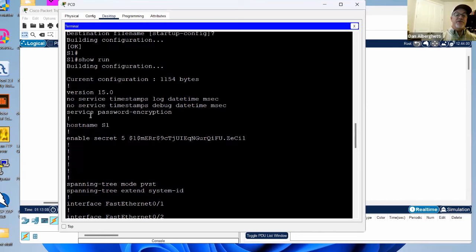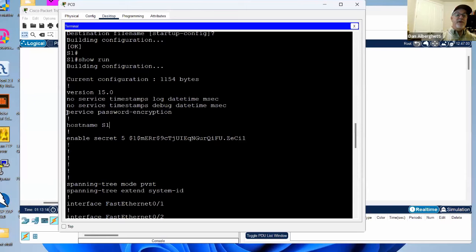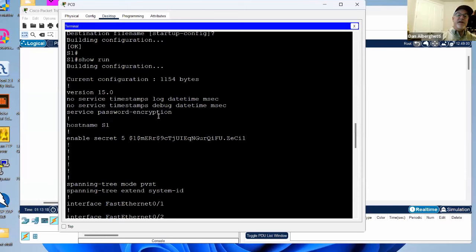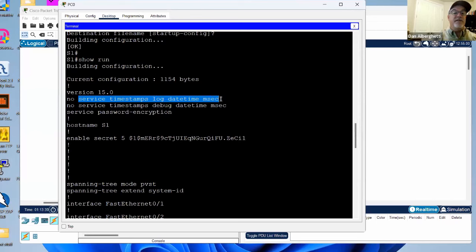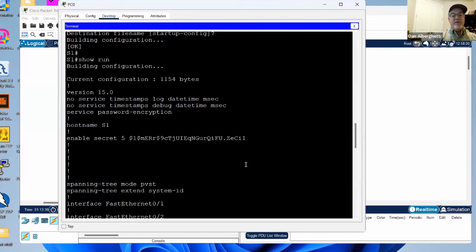See how 'no service password-encryption' is now just 'service password-encryption' — by putting in this command, we basically turned it on. By default it's off, but now it's on.